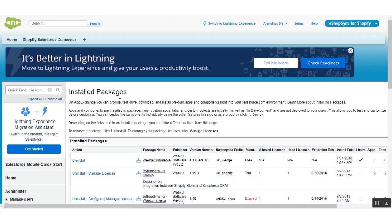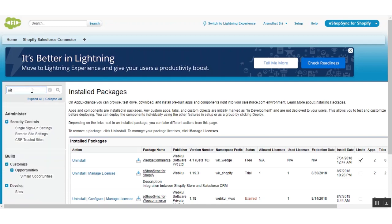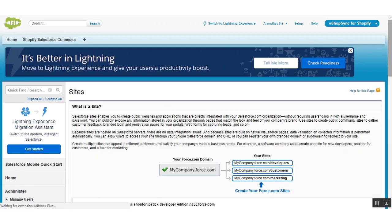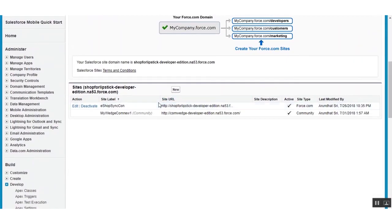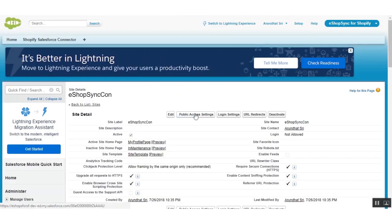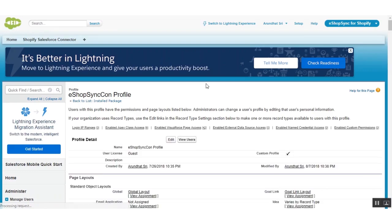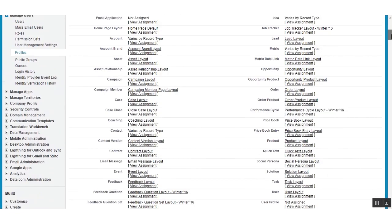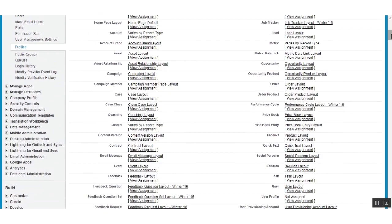After you are done with this, type in 'site'. You have to create your own site for the app like this. Click on the link, then click on public access settings. In this profile, you have to give permission to the objects as well as to the fields.